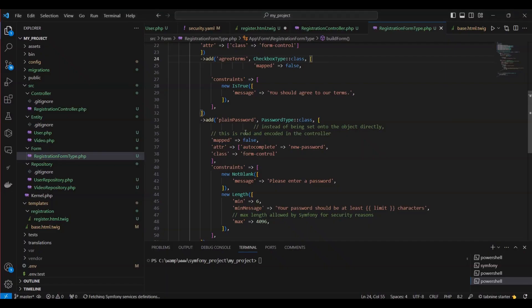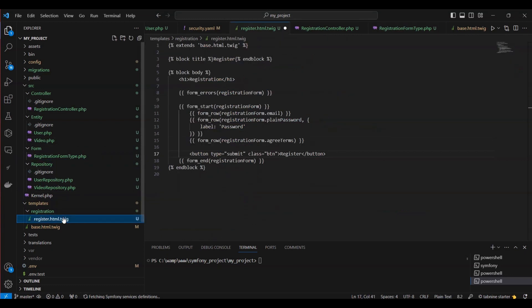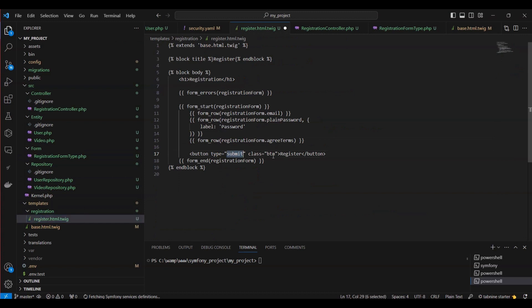Now, let's focus on styling the button. We'll navigate to the register.html.twig file and update the button class.